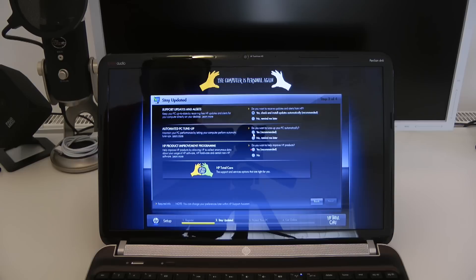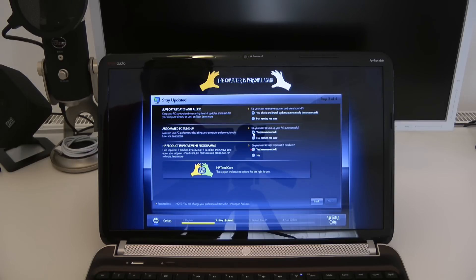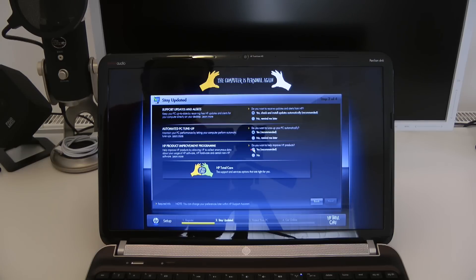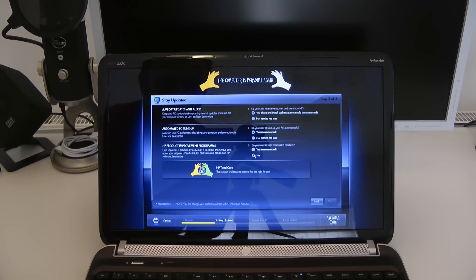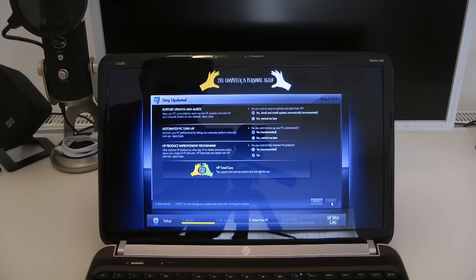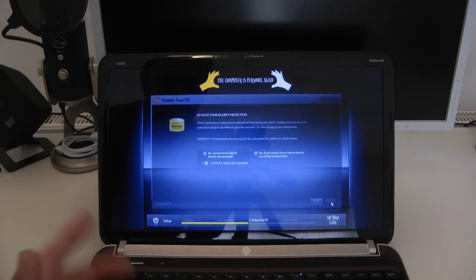Automated PC tune-up. Well I'm not a big PC user so I'm going to select yes for now. Do you want to help improve HP products? So it's collect anonymous data. I'm going to say no to anonymous data and then click next again. And now we're on to step 3.